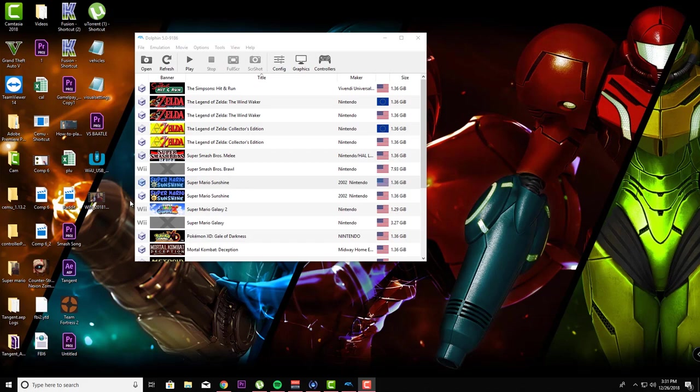for the GameCube support 60 FPS, but Super Mario Sunshine is not one of them. So in this video, we're going to show you how to get this game to run at 60 FPS. Now there are a few